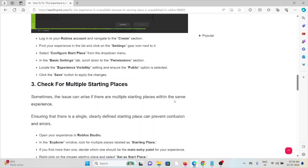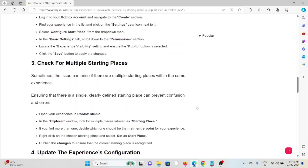Log in to your Roblox account and navigate to the Create section. Find the experience in the list and click on the settings gear icon next to it. Select Configure Start Place from the drop-down menu. In the Basic Settings, scroll down to the Permissions section, locate the Experience Visibility setting, ensure the Public option is selected, and click the Save button to apply the changes.